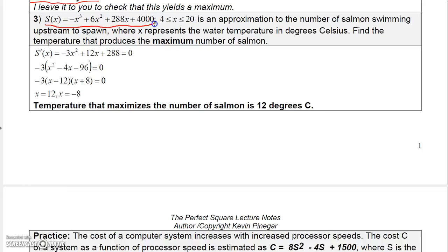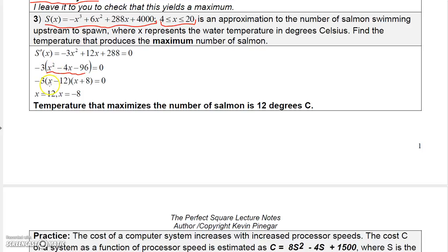Number three: we're given a function where X has a specified domain from 4 to 20 as an approximation of the number of salmon swimming upstream to spawn, where X represents water temperature in degrees Celsius. Find the temperature that produces the maximum number of salmon. Taking the first derivative gives minus 3X squared plus 12X plus 288, set equal to zero. Factoring out negative 3 gives X squared minus 4X minus 96, which factors into (X minus 12)(X plus 8), giving X equals 12 or X equals negative 8.